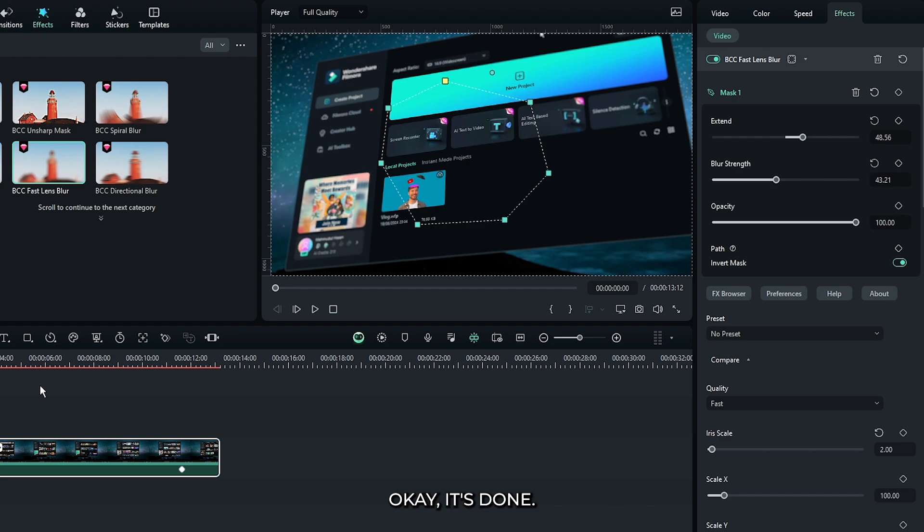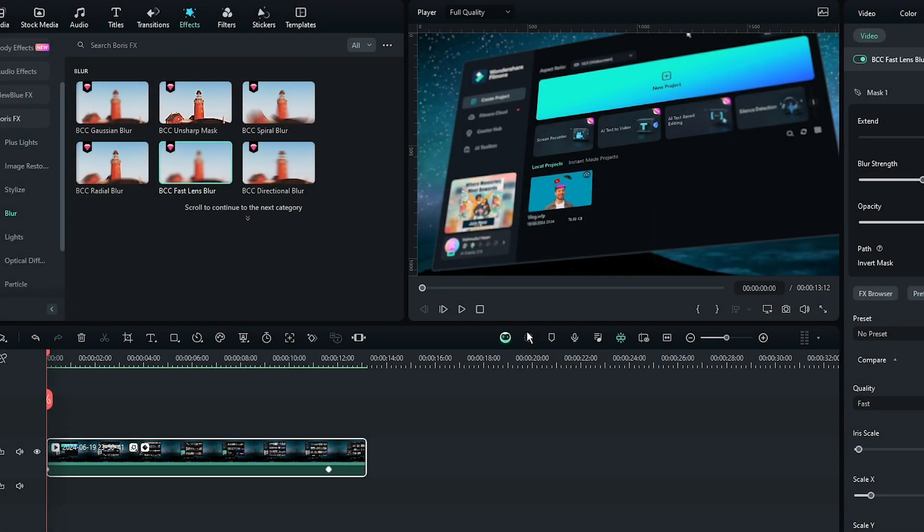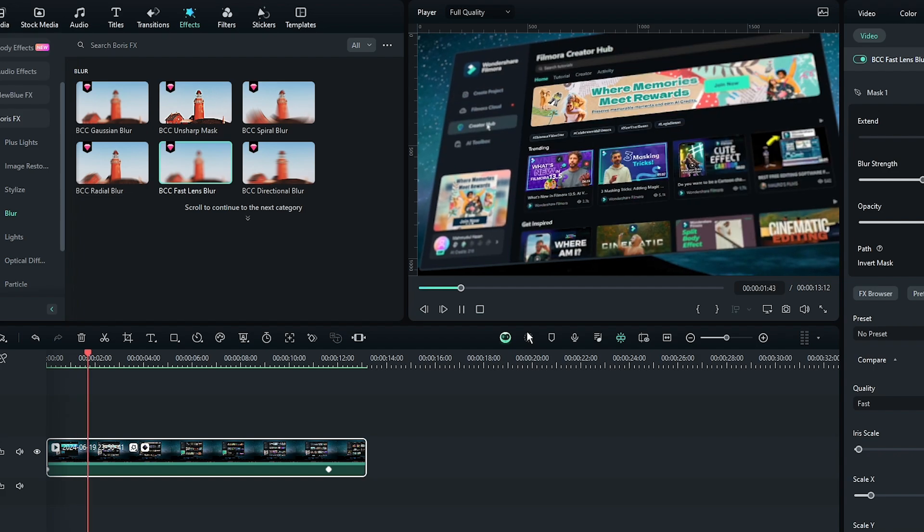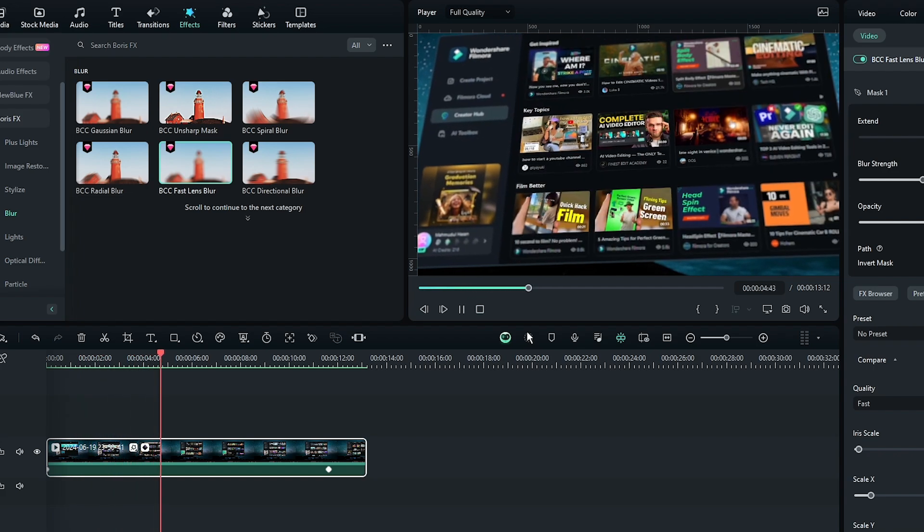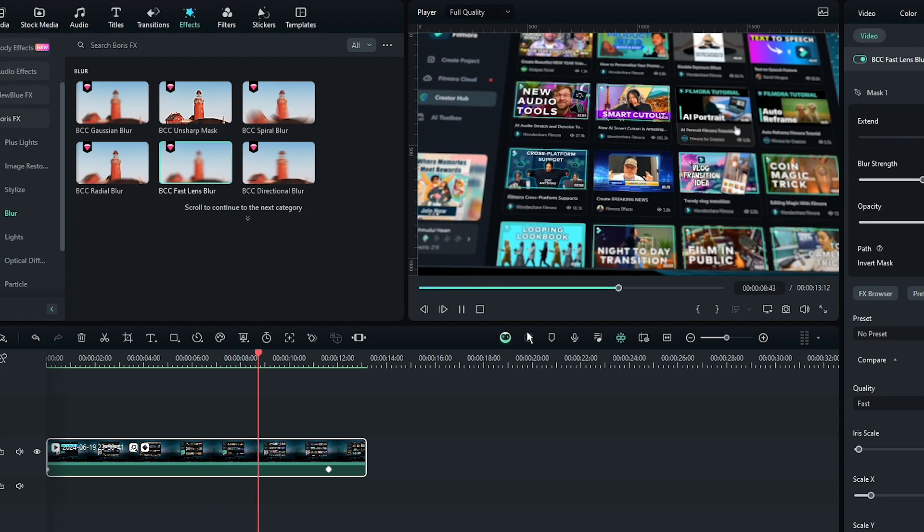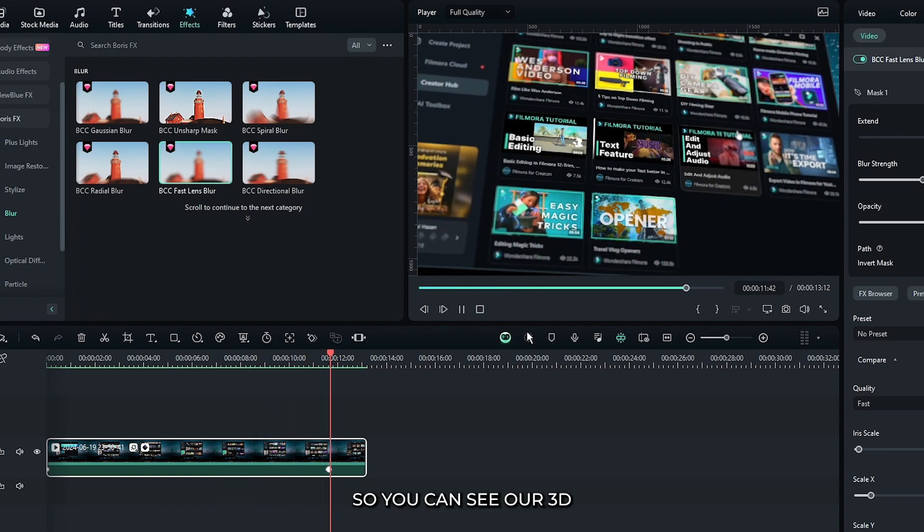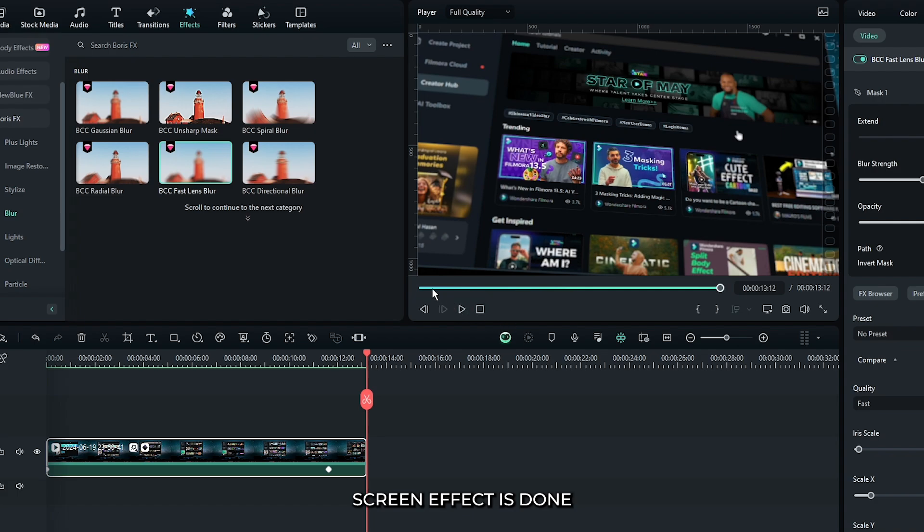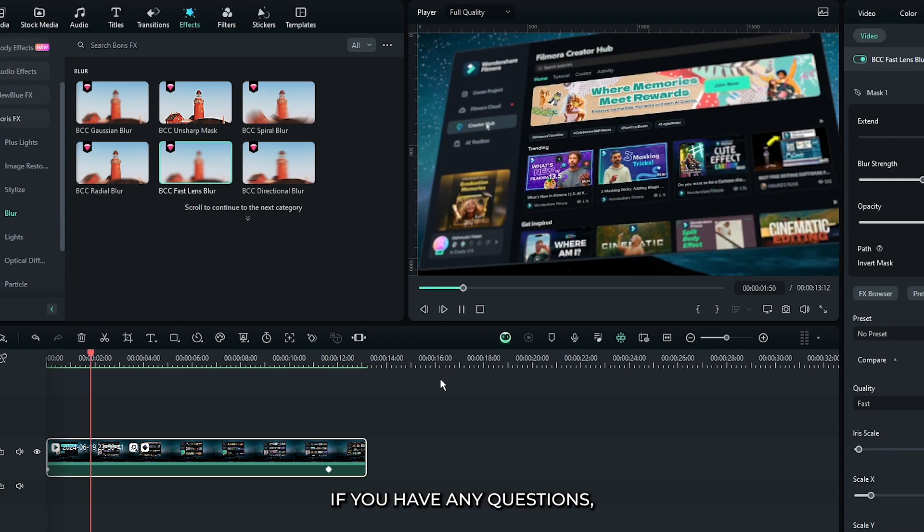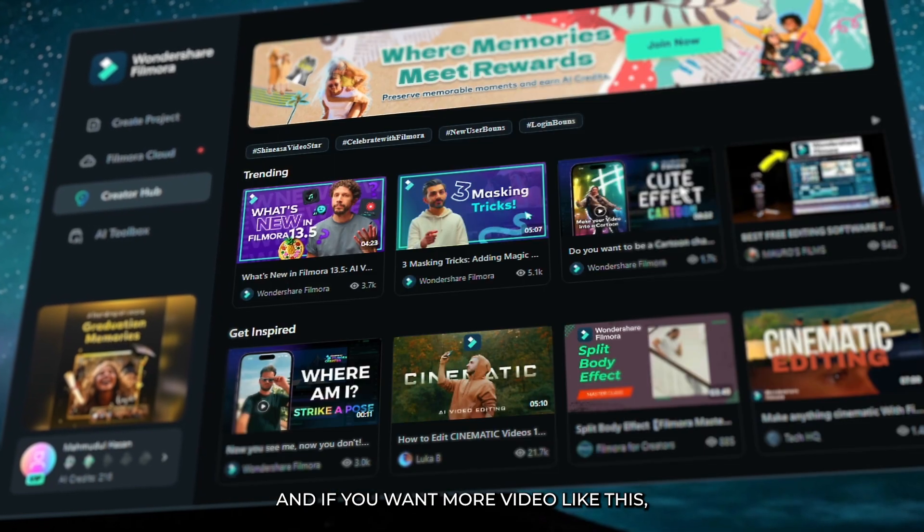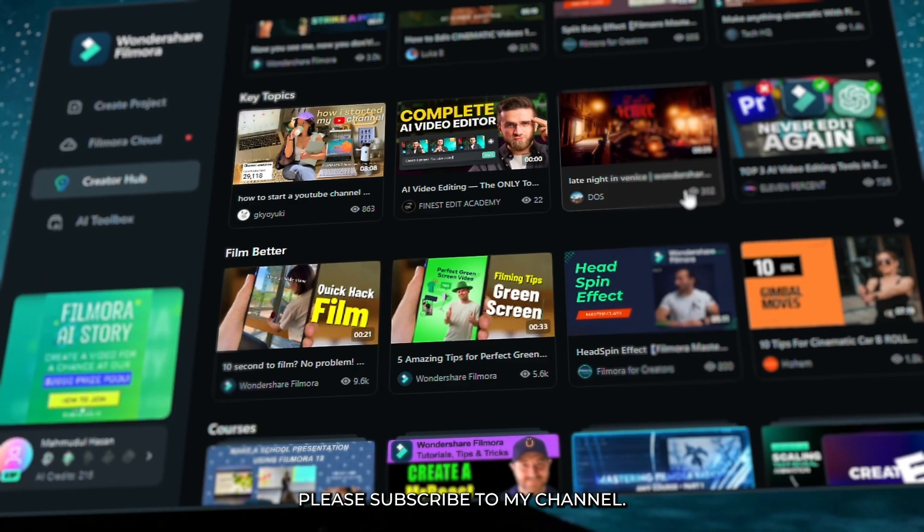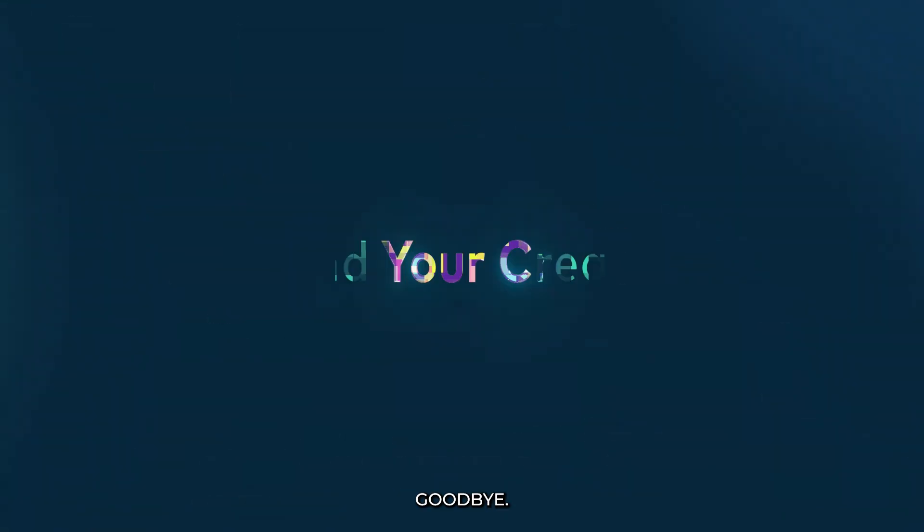Okay, it's done. Now let's check our final preview. So you can see our 3D screen effect is done. Hope you guys enjoyed this video. If you have any questions, please let us know in the comment section. And if you want more videos like this, please subscribe to my channel. Thanks for watching. Goodbye.